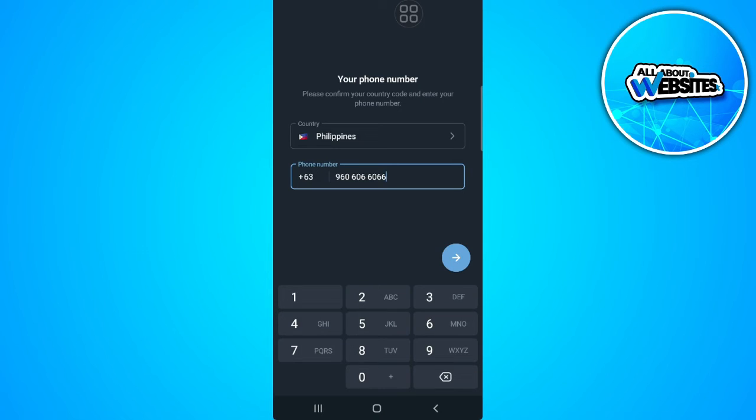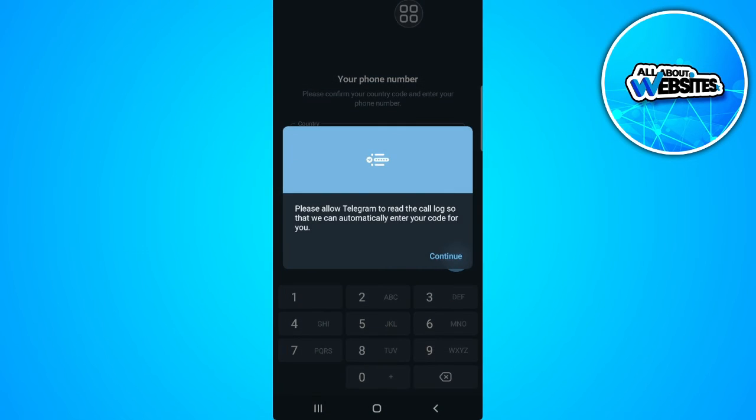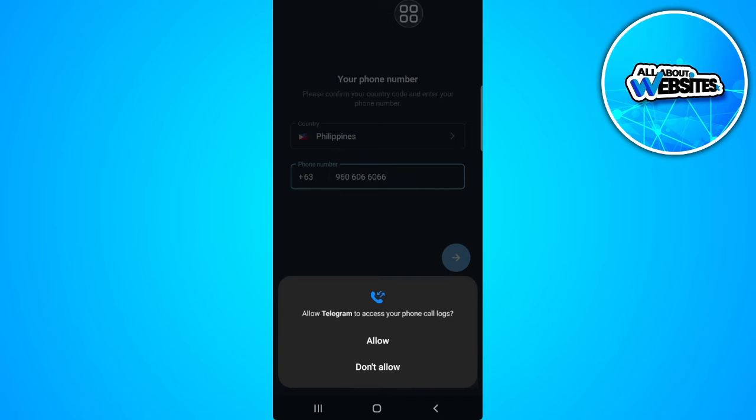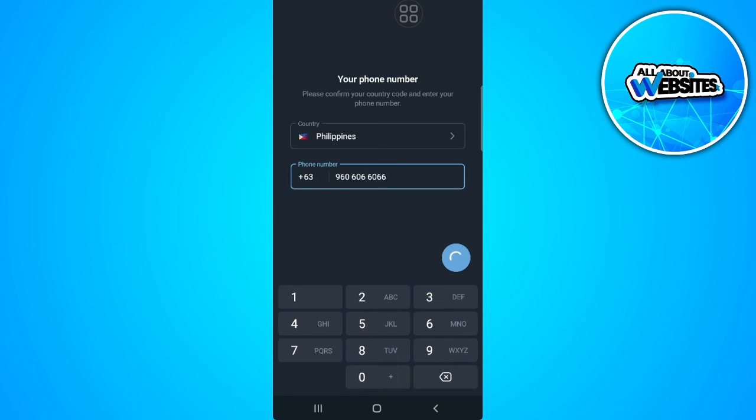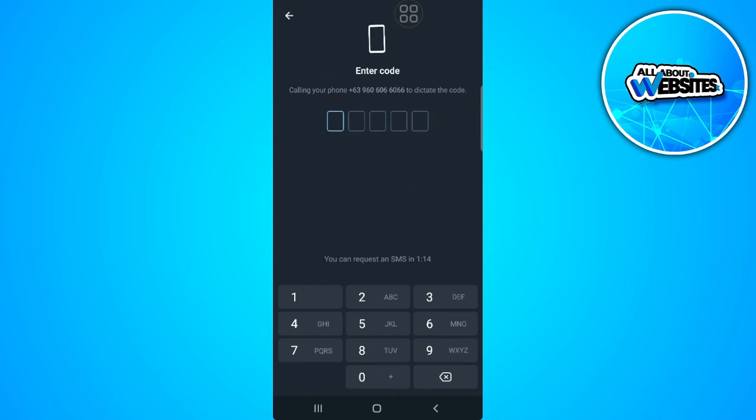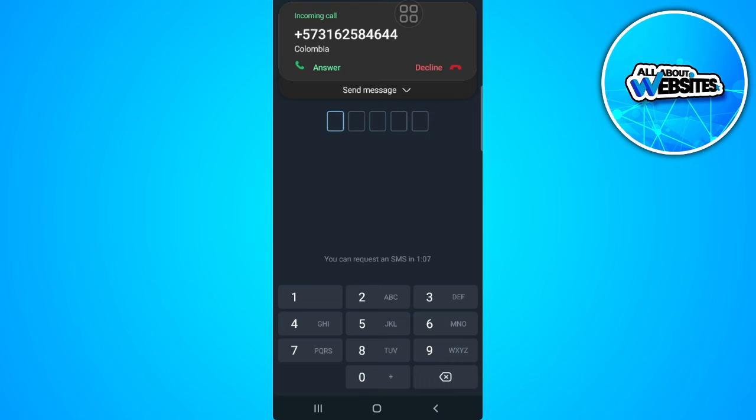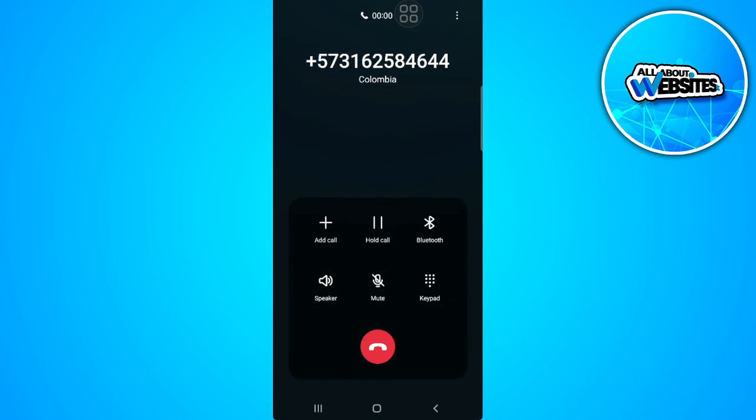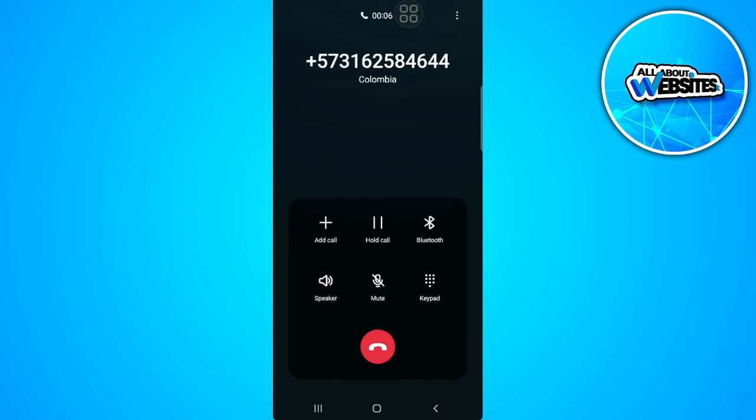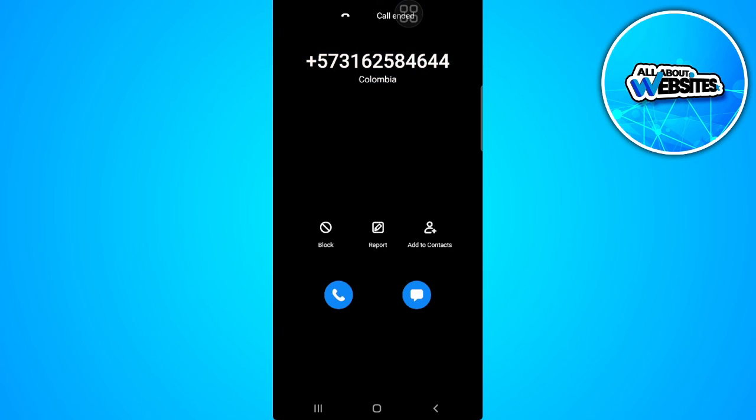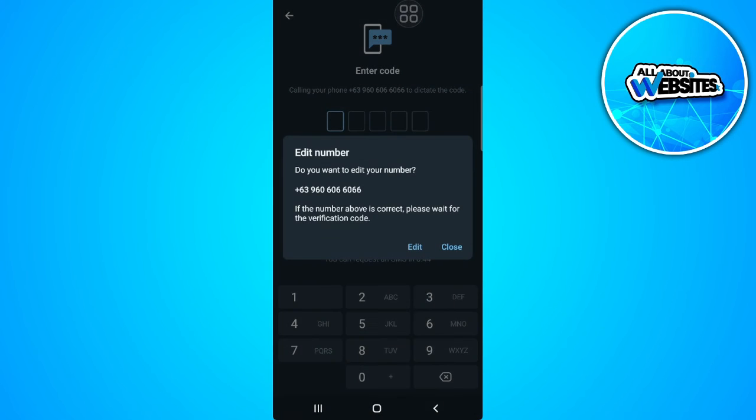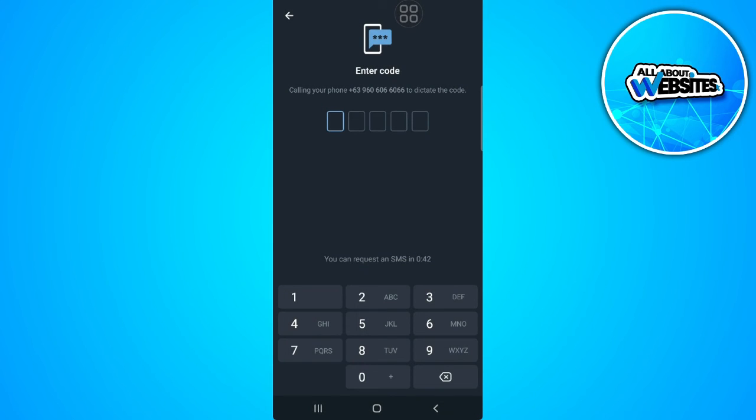So if I tap here on next, it will send me an SMS to verify my identity. So let's just wait for the code.